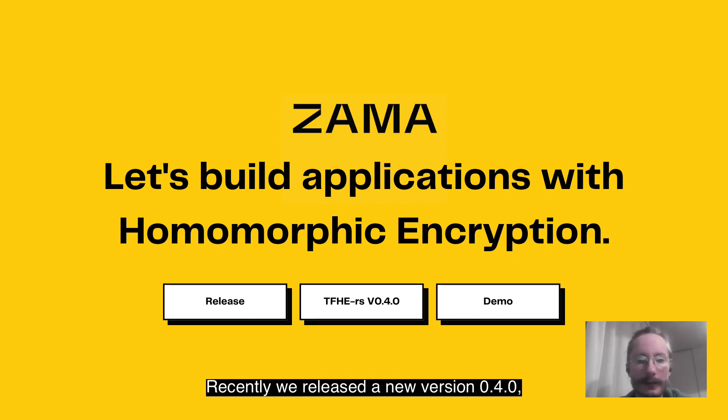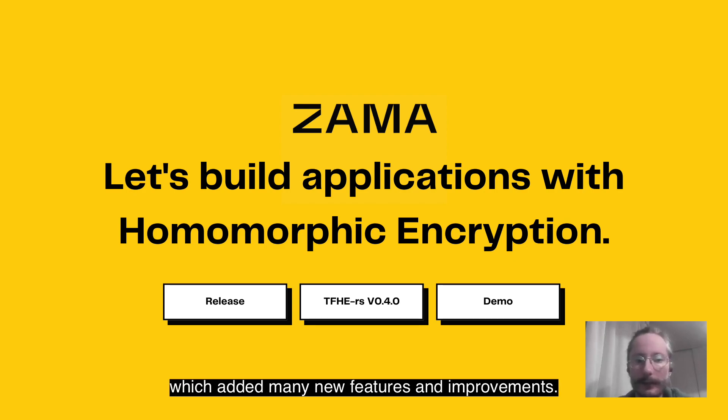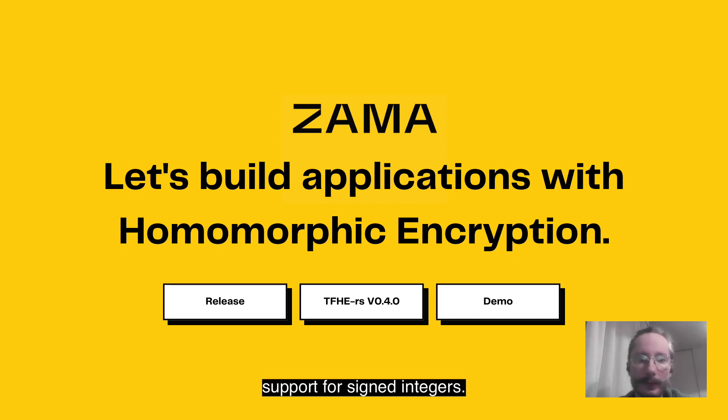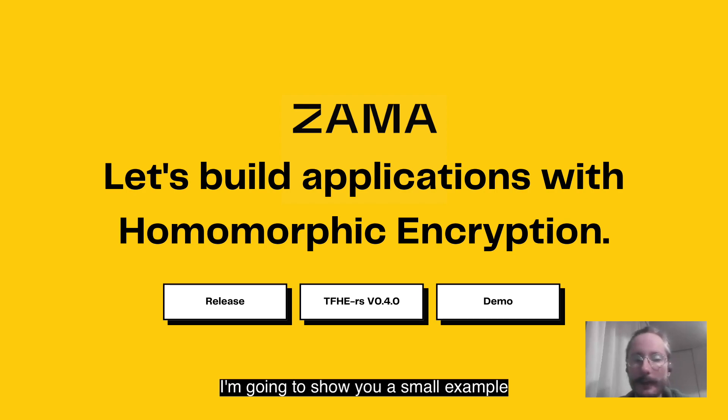Recently we released a new version, 0.4, which added many new features and improvements. The most interesting feature is probably the support for signed integers. I'm going to show you a small example of what you can achieve with them.